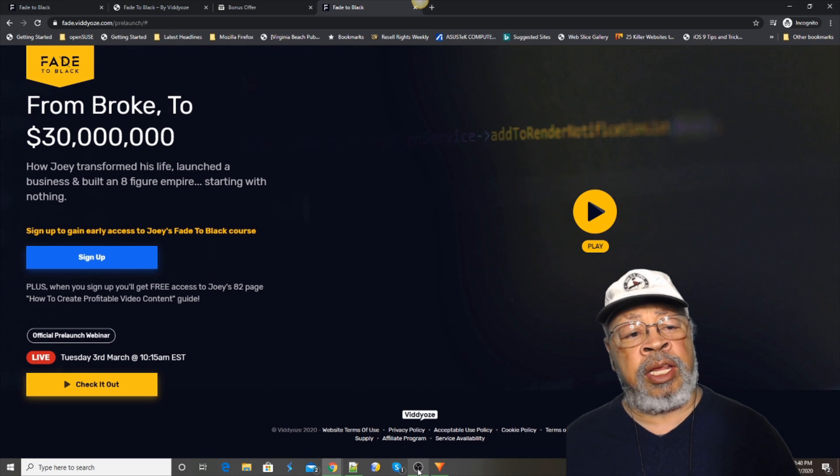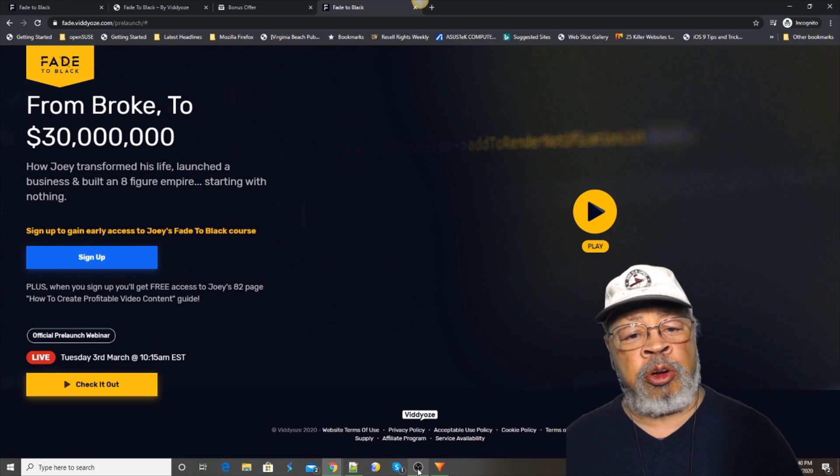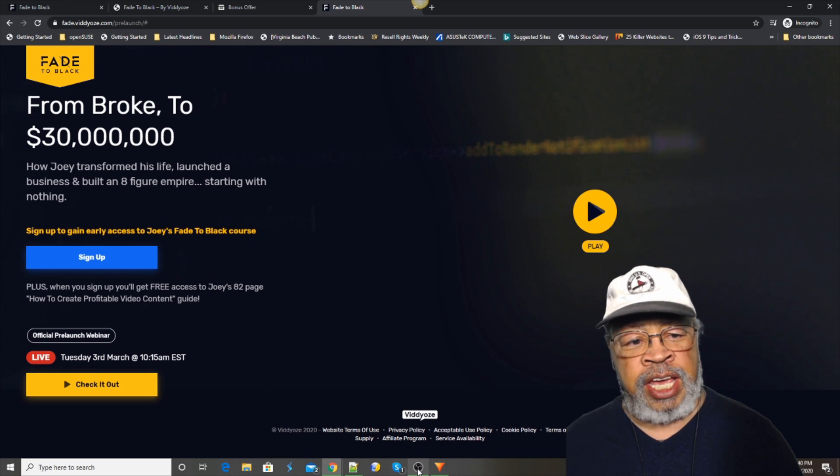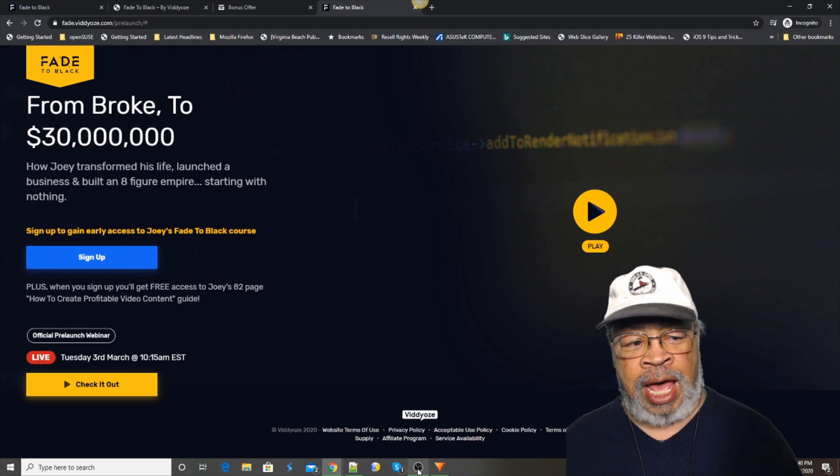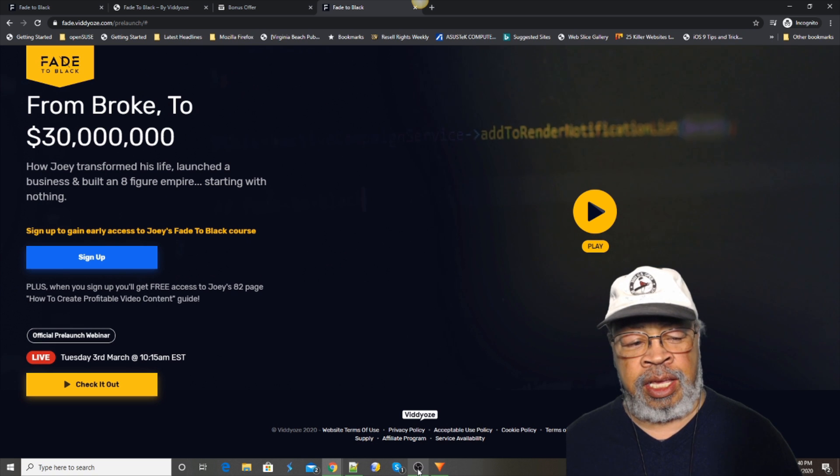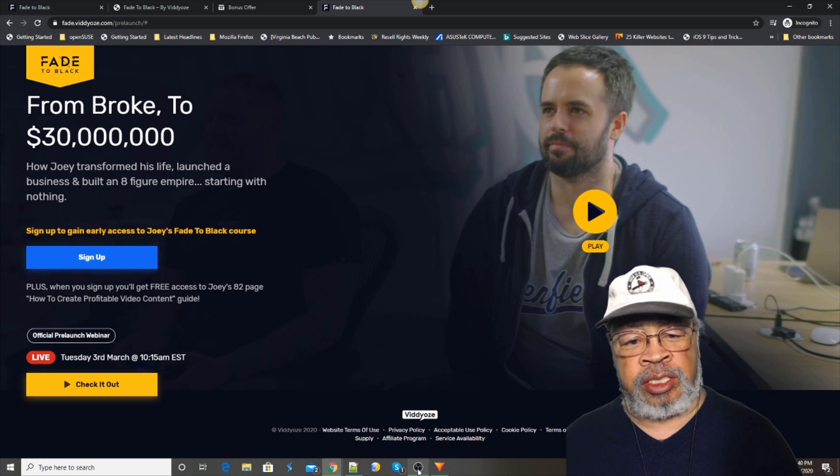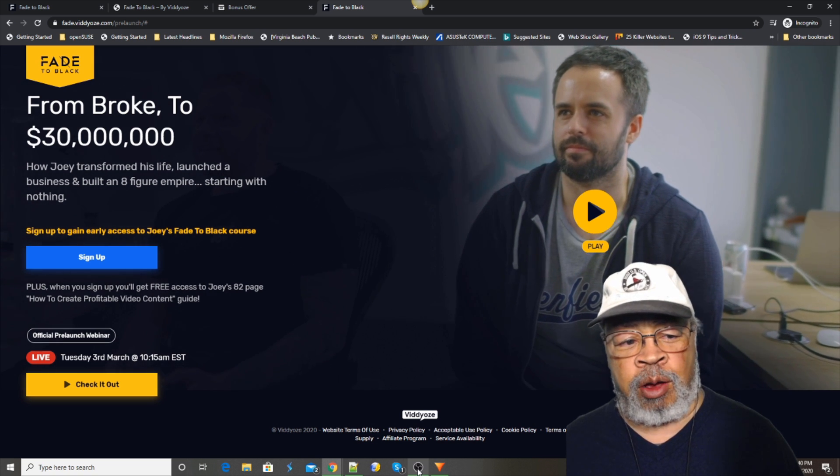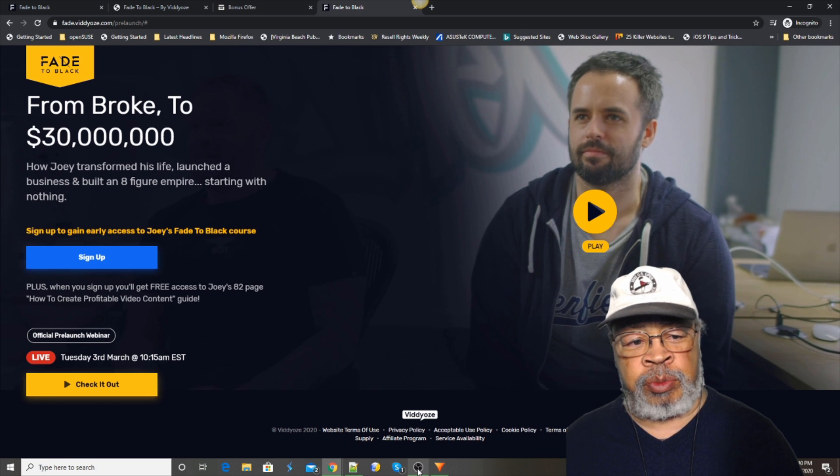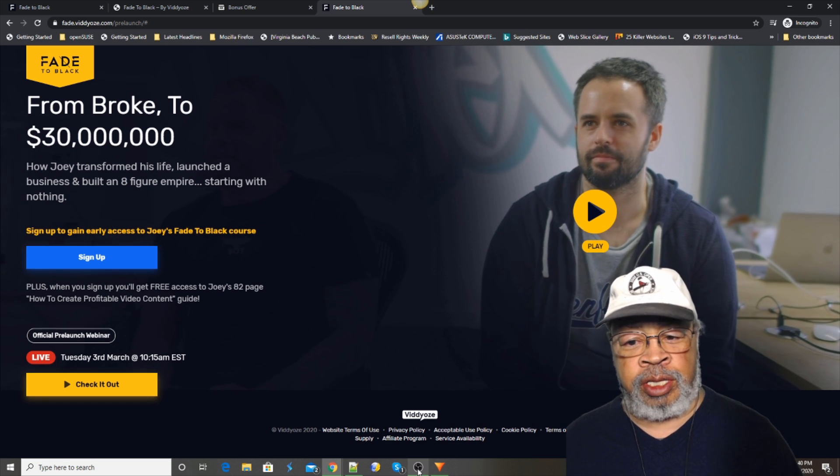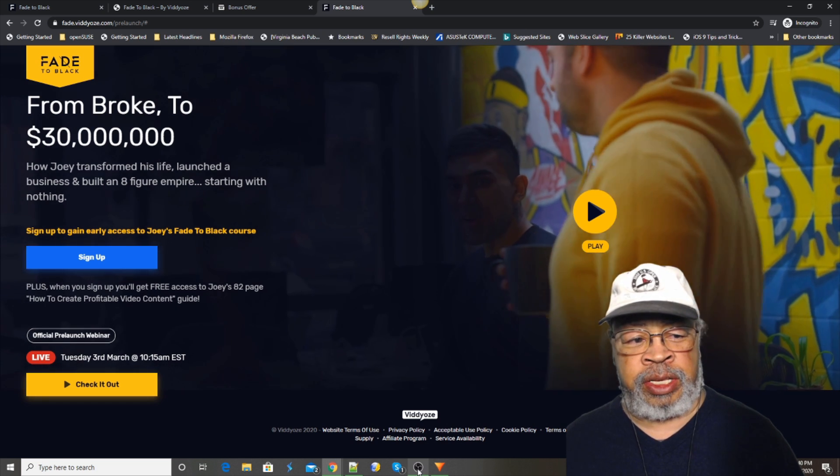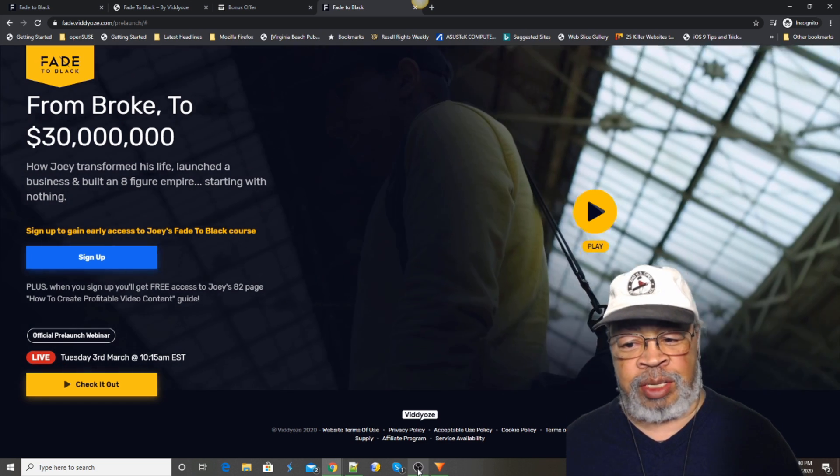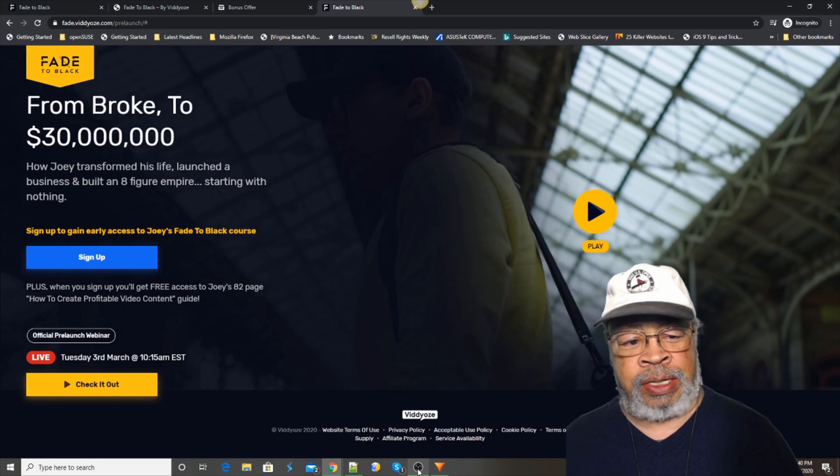Hi, Larry Keene here with their review of Fade to Black. It's an amazing story how someone went from zero to thirty million dollars, but that's not what Fade to Black is about.